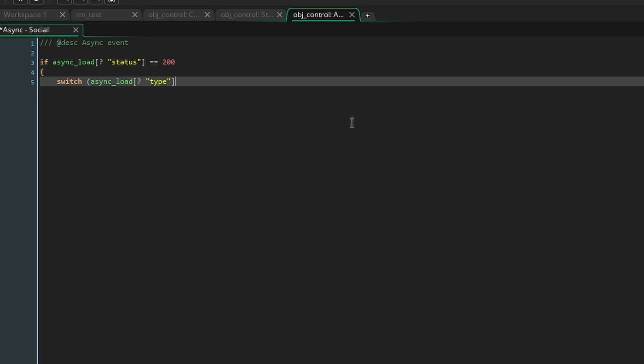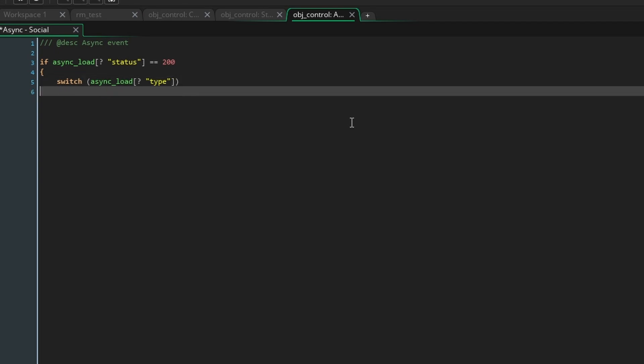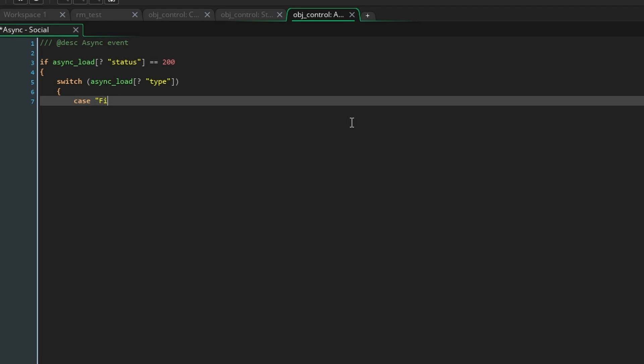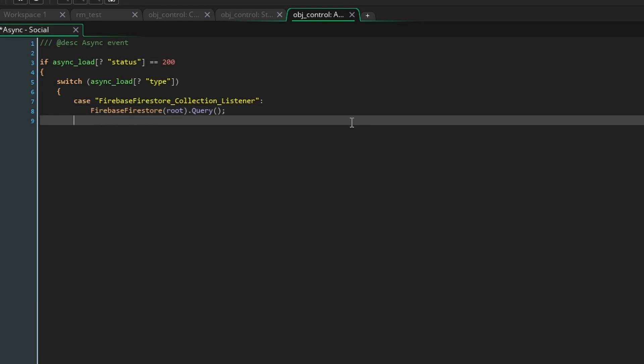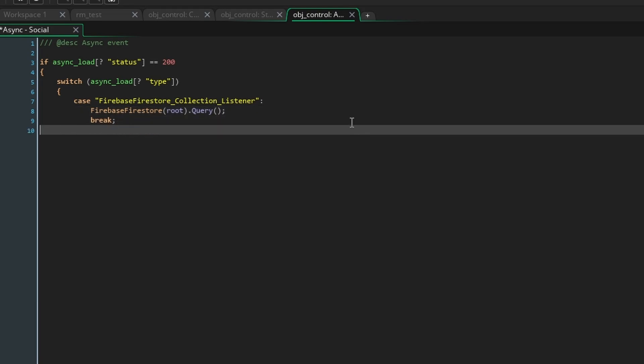Next make a switch statement which handles async load type as its expression. A switch statement is a way to execute different sections of code depending on the value of the expression. In this case we want to do different things depending on the type of the data. To check the type write case firebase firestore collection listener and add a colon. Then add a blank line and type break with a semicolon. This is saying in the case that async load type is equal to collection listener, run the code until break is called.